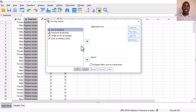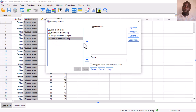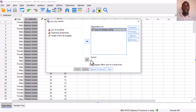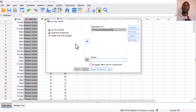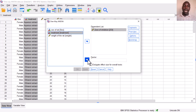A dialog box will open with all your variables on the left. Push the dependent variable — our numerical outcome, zones of inhibition — into the dependent variables list. Then under Factor, place the independent categorical variable, which should have at least three levels. So we put treatment under Factor.